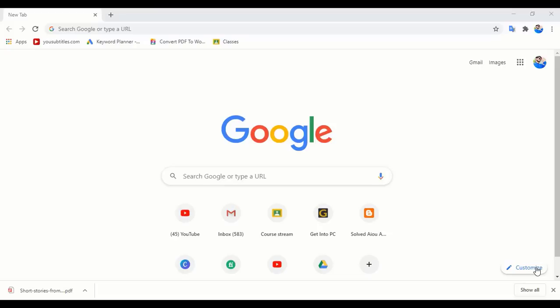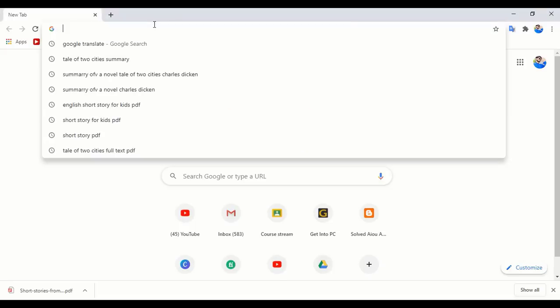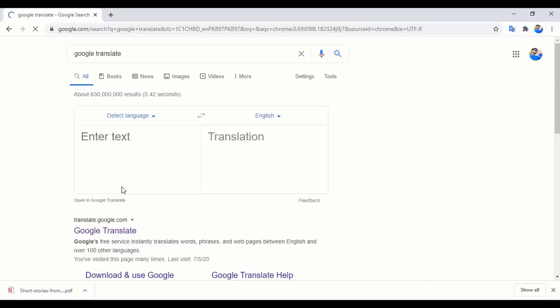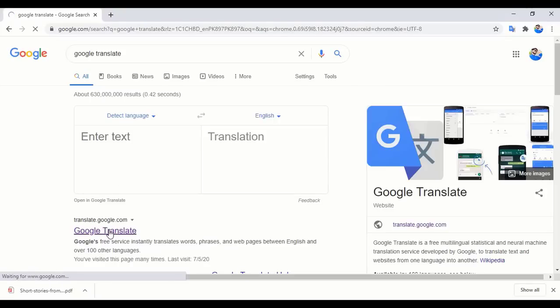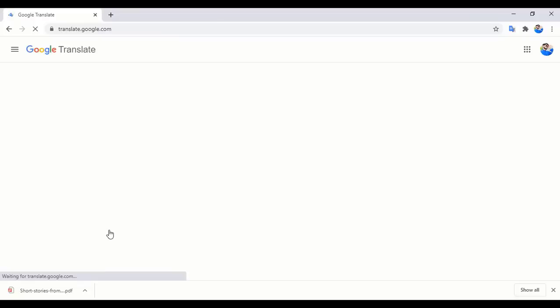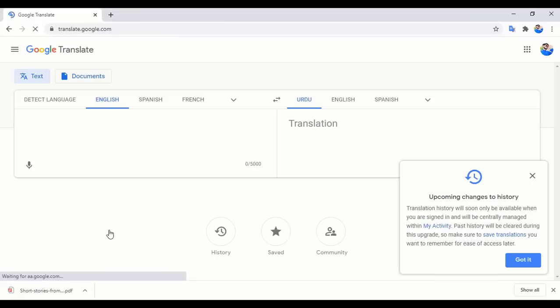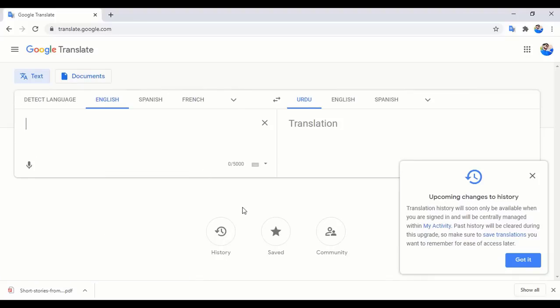The second method to translate a PDF file or a document file — whether it is a novel, a drama, or whatever — you may translate it in a second. Go to the Google Translate website; click on the very first result that appears in Google. You will see the interface of the Google Translate website, where one portion is for your source file and the other portion is for your translated file.